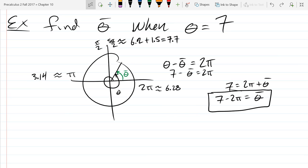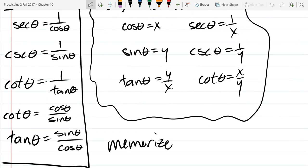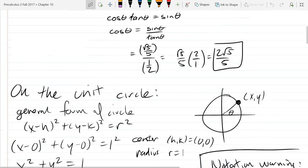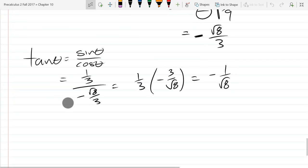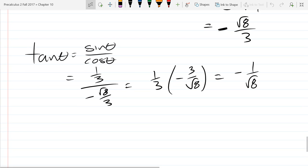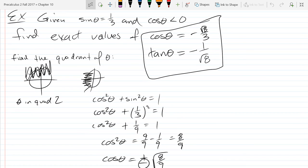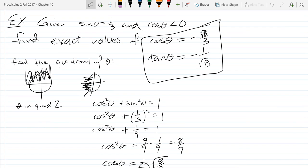Now we'll jump back to section 10.3. We're going to do another example where I give you some trig values without telling you what θ is, and I want you to get other trig values. In the last example we figured out what quadrant θ was in but never needed to find the actual θ.